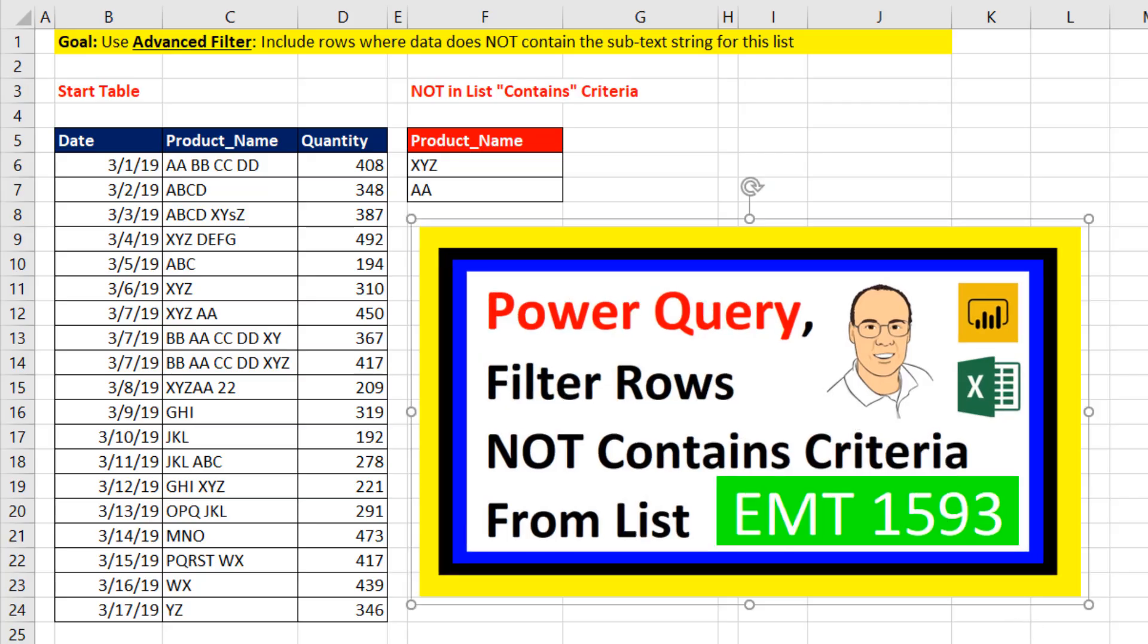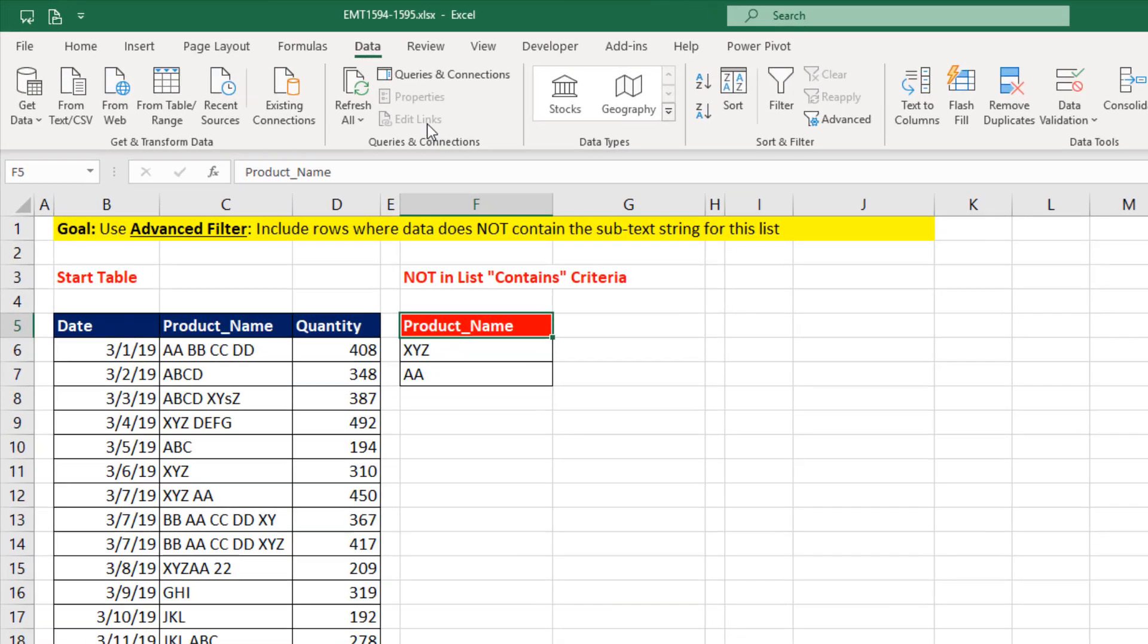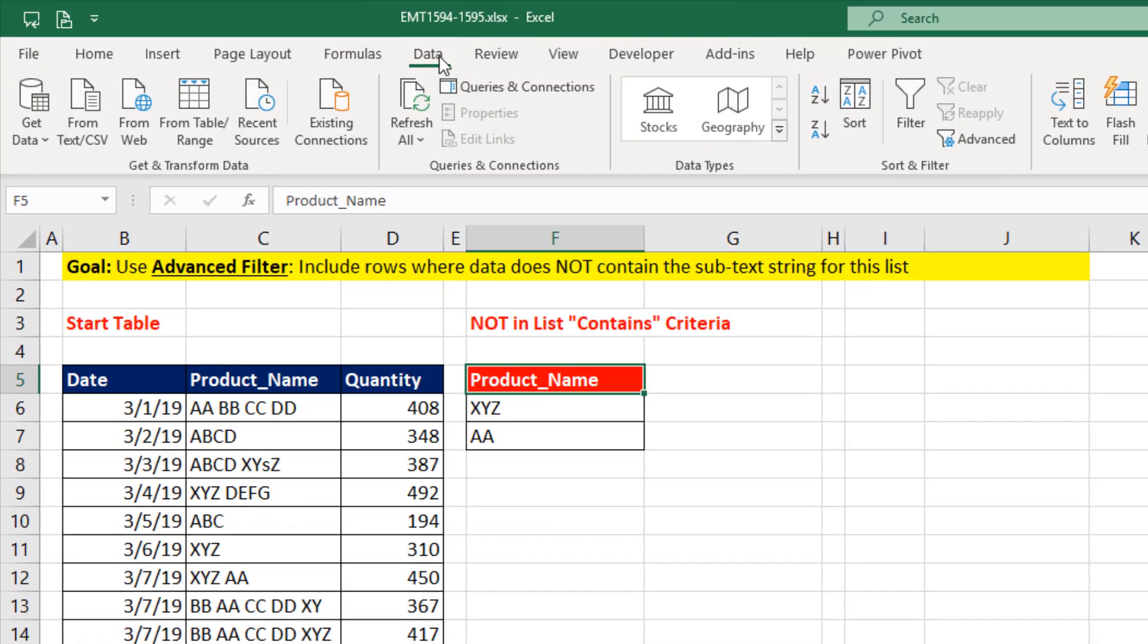Now last video 1593, we saw how to do this with Power Query. But if it's a one-time shot and you're not importing data, might as well use Data and right here, Advanced Filter.